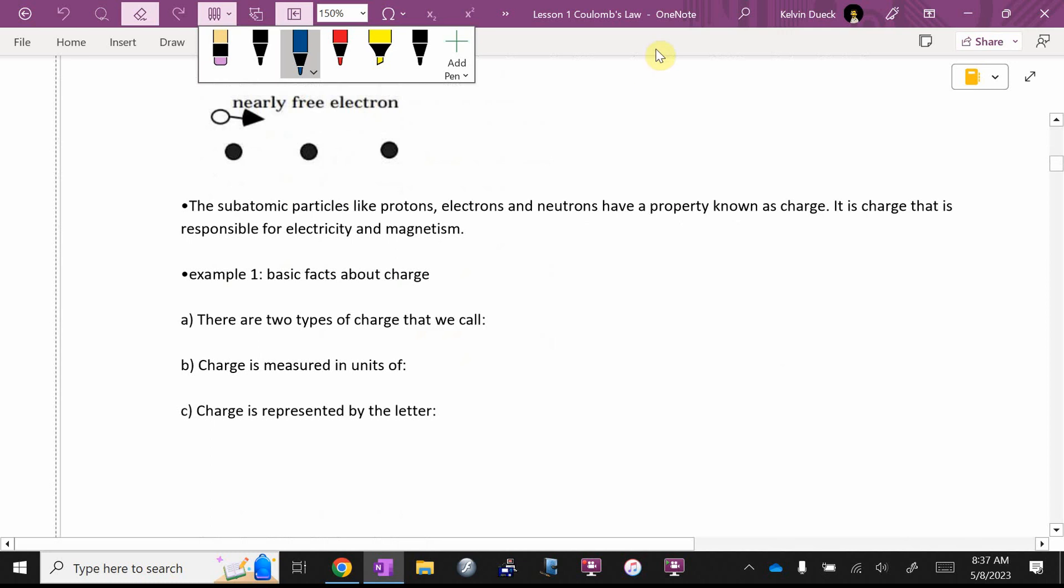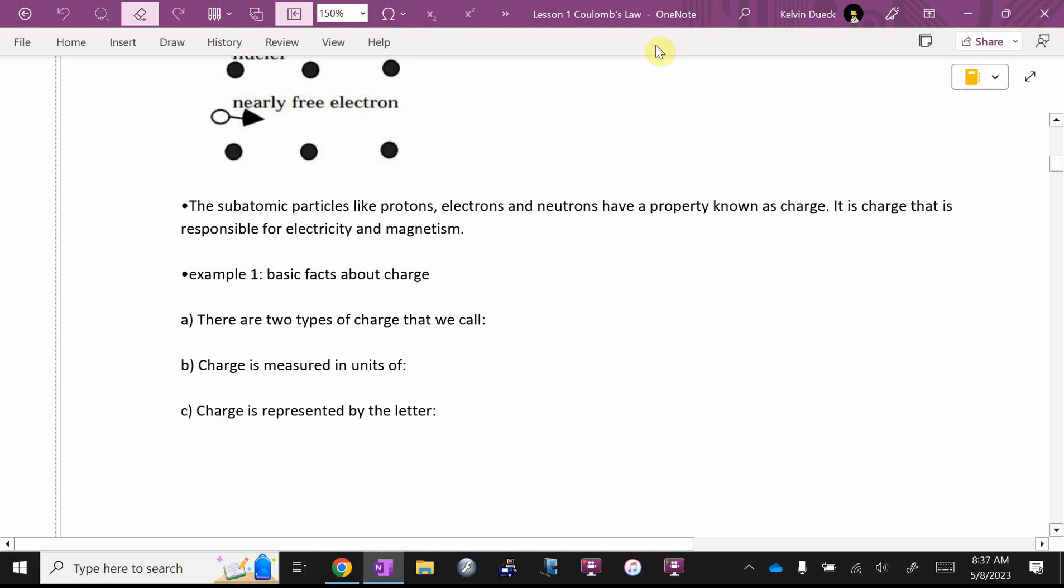And it turns out subatomic particles like protons, electrons, and neutrons have a property that we call charge. And it is this thing called charge that's responsible for both electricity and magnetism. It turns out we should really say electromagnetism. It's one force.